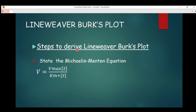Hello everyone, welcome back to Bioscience Class channel. Today is another lesson and we are going to treat a subtopic in enzyme kinetics: how to derive the Lineweaver-Burk plot from the Michaelis-Menten equation. In enzyme kinetics we have three types of plots — the Lineweaver-Burk plot, the Eadie-Hofstee plot, and the Hanes-Woolf plot.